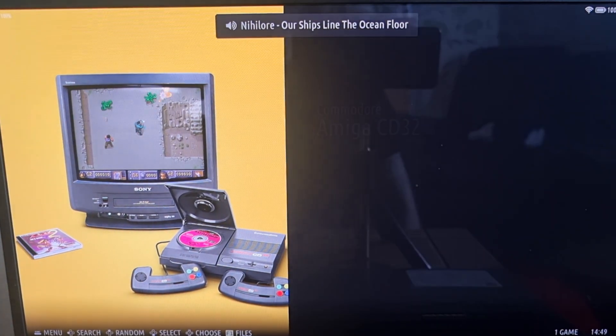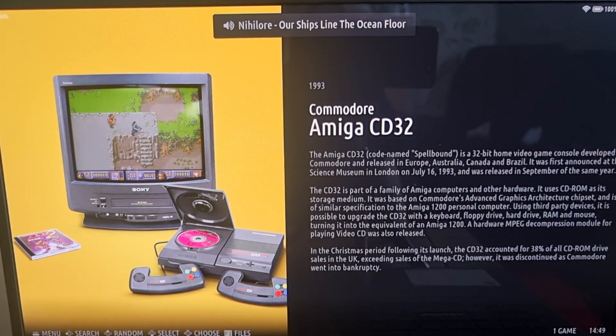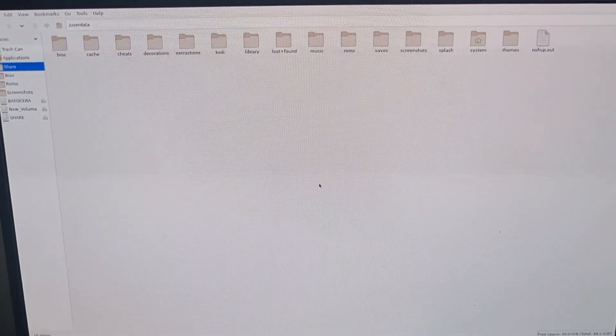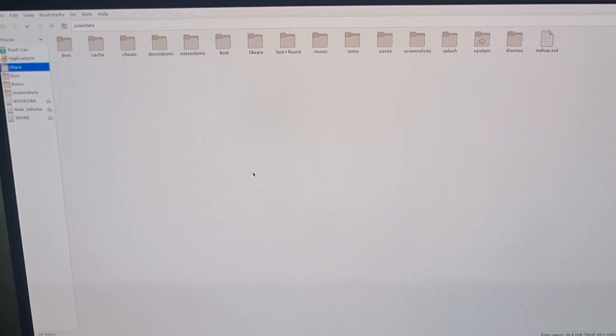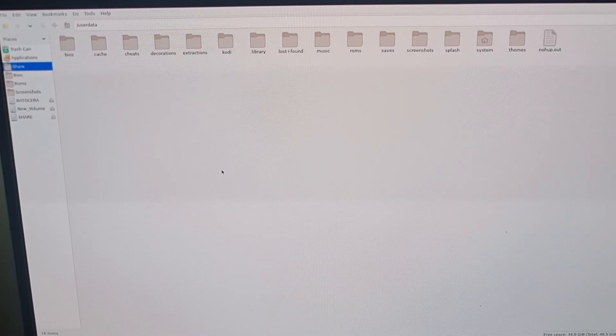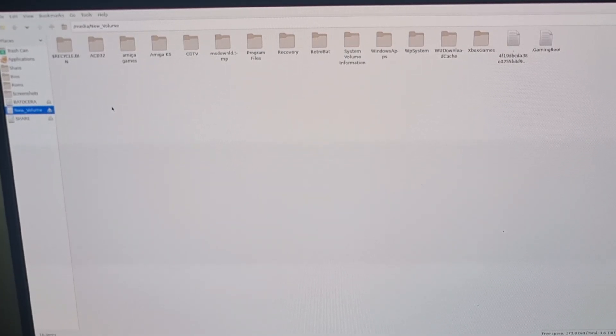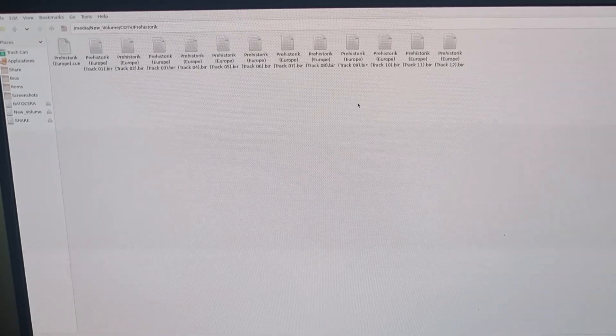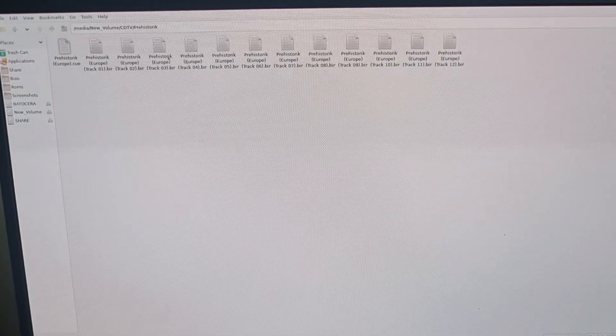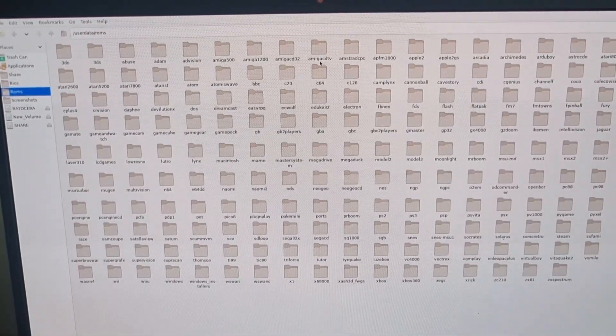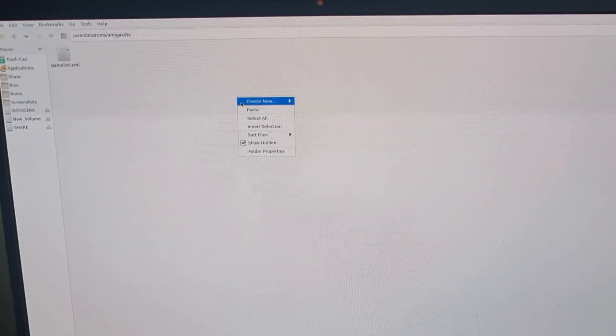Lastly but not least, we have the infamous Commodore CDTV, which was pretty much an Amiga 500 but went along with the multimedia craze of the early 90s — there were a few games on it. I'm going to press F1 and go back to my USB drive. I've got a CDTV folder with a game inside. Just like CD32, your CDTV games need to be extracted into a dedicated folder with the .bin and .cue files inside. I'm going to copy this one and go into ROMs, find Amiga CDTV, and paste.